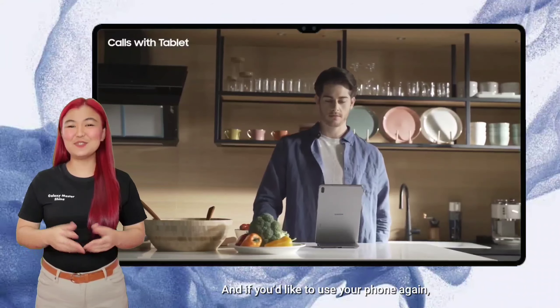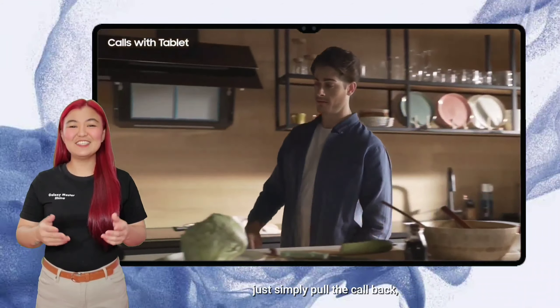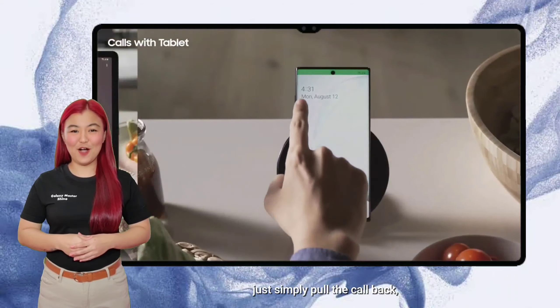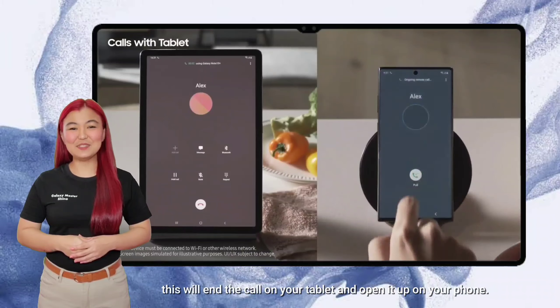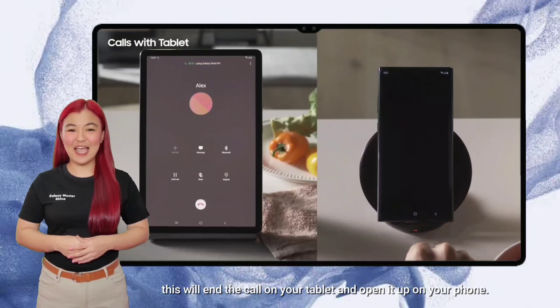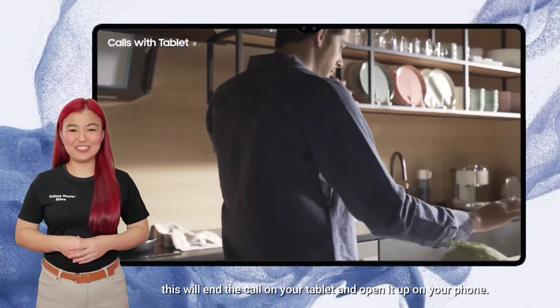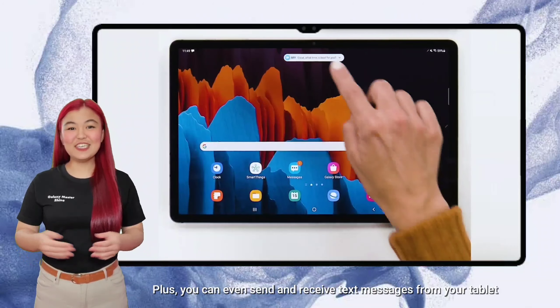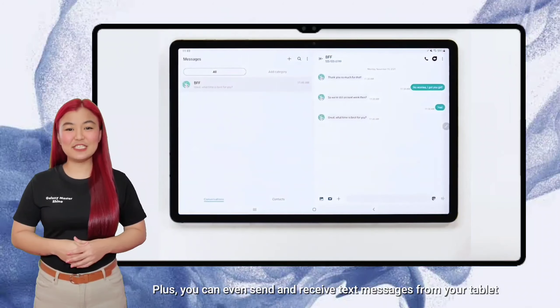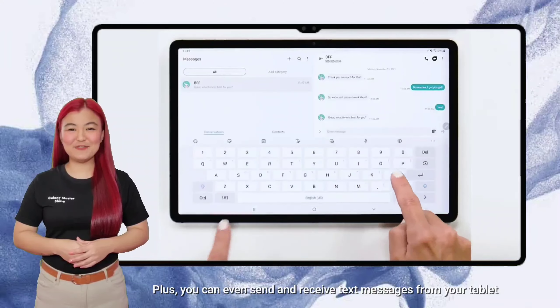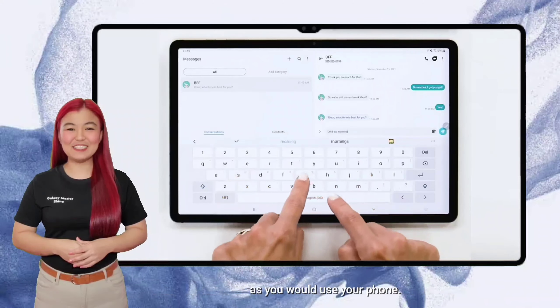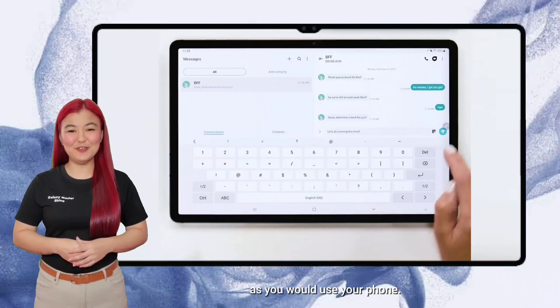And if you'd like to use your phone again, just simply pull the call back. This will end the call on your tablet and open it up on your phone. Plus, you can even send and receive text messages from your tablet as you would use your phone.